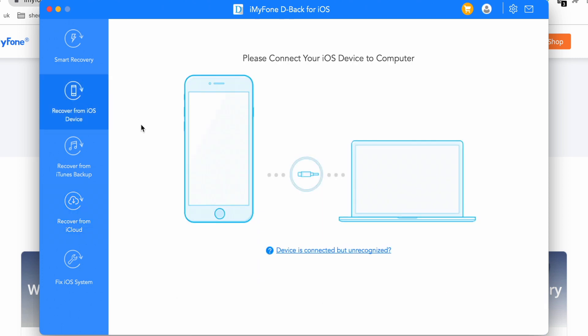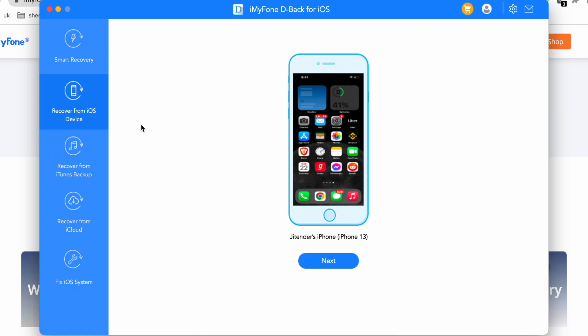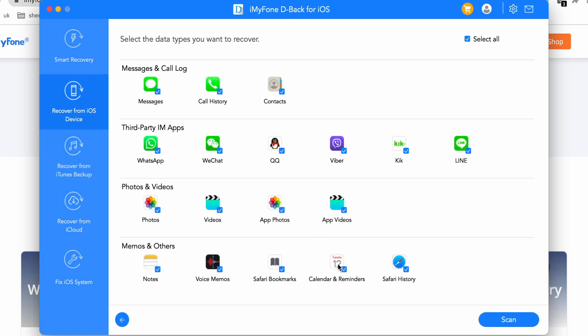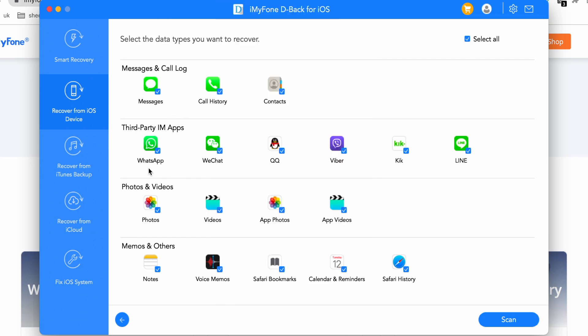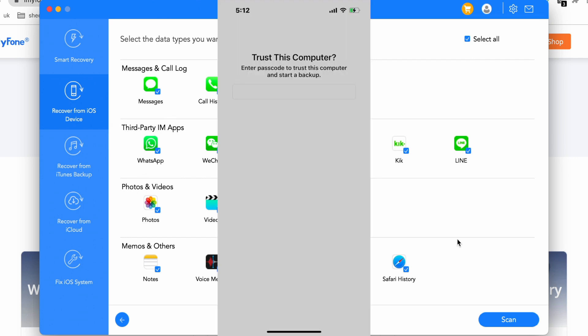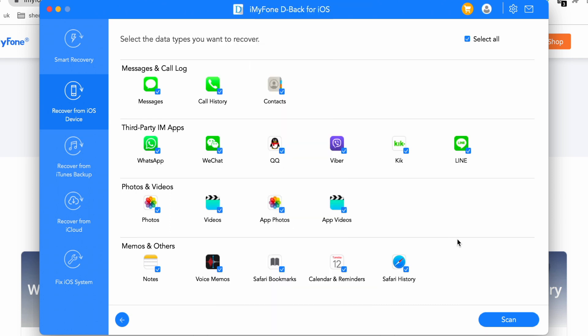Now let's try to recover data from my iPhone. First of all, choose the second option, then connect your iPhone to your computer via USB cable. Once your device is recognized by the software, click on Next. Your device may ask for a 'Trust This Computer' pop-up — you have to select Trust. It may also ask for your iPhone password; if it does, enter your passcode.